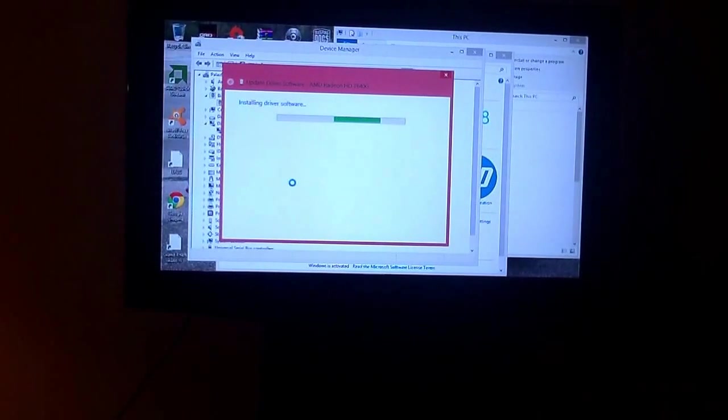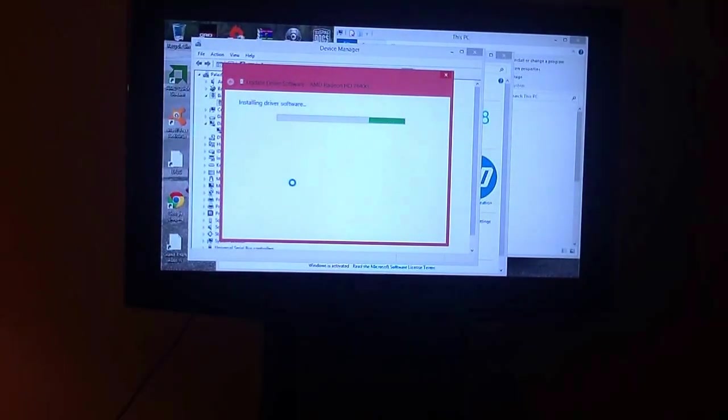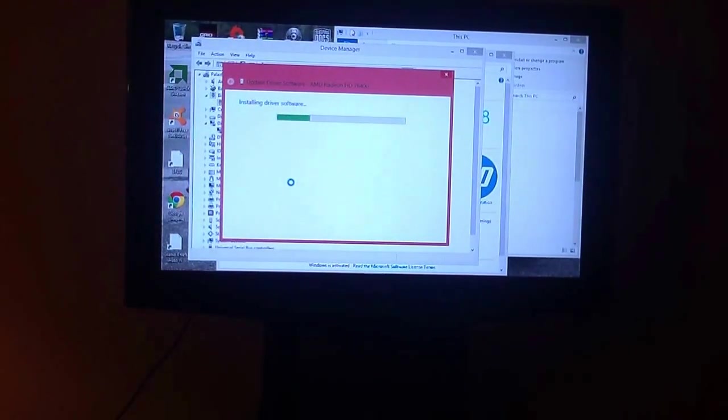It's installing an older driver, so your highest graphics will be lower than usual. And this fixes the mouse lag on RollerCoaster Tycoon 3.